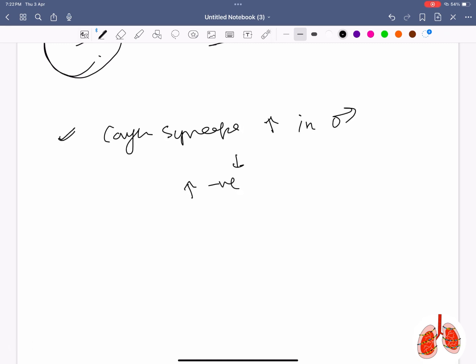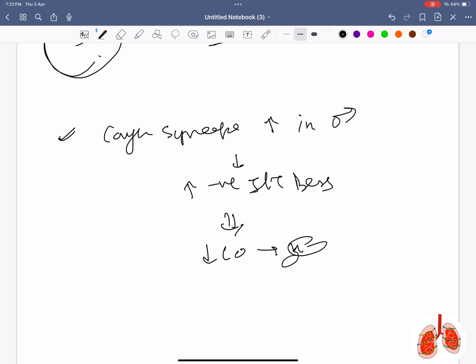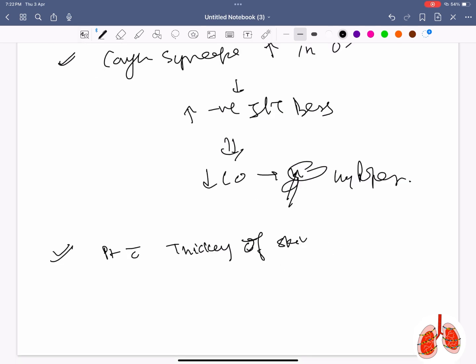Cough syncope is more common in males because of more negative intrathoracic pressure created, which decreases cardiac output and causes cerebral hypoperfusion.